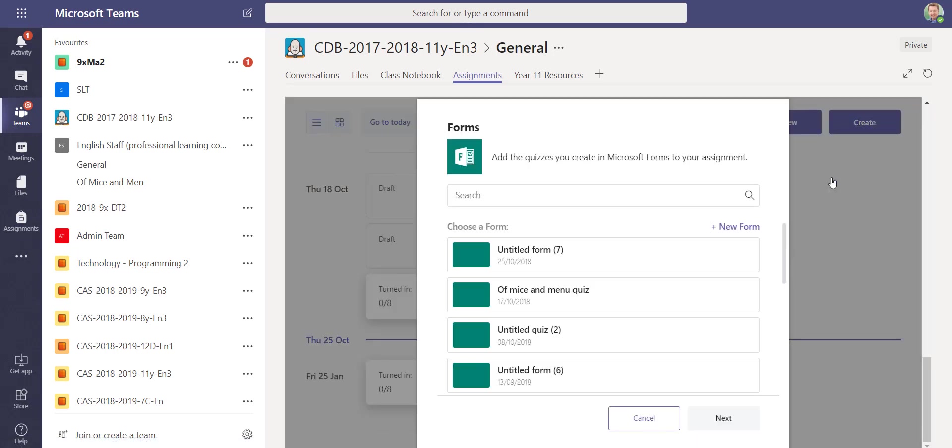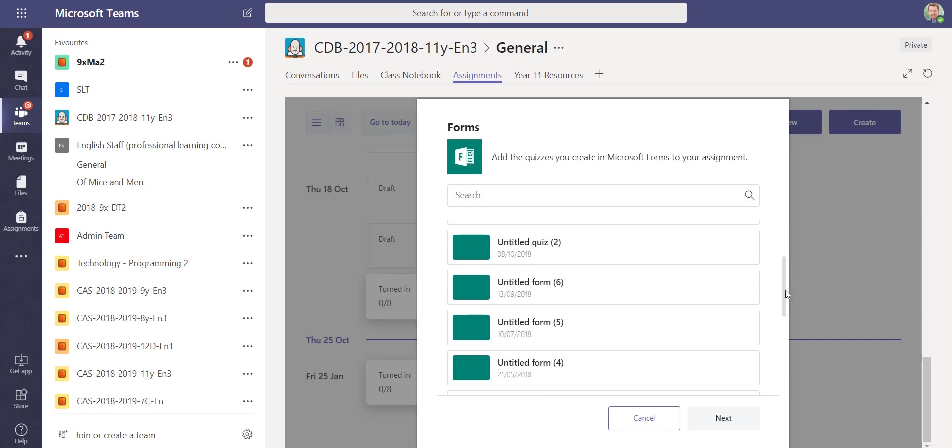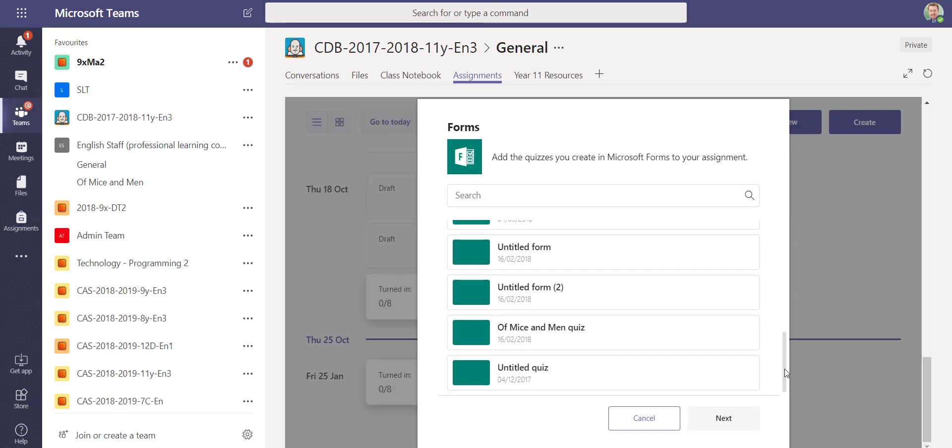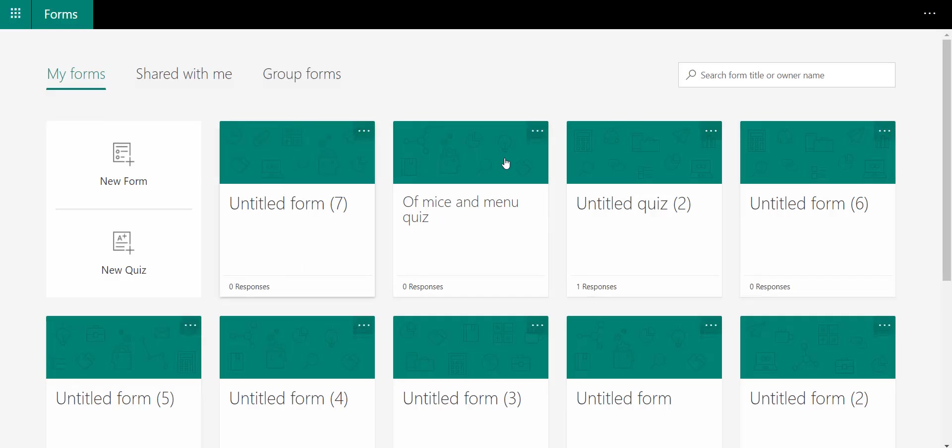When I choose new quiz, you get a list of all the quizzes you might have made previously in Microsoft Forms. We can also create a new one, so I can press new form, which will open up Microsoft Forms.